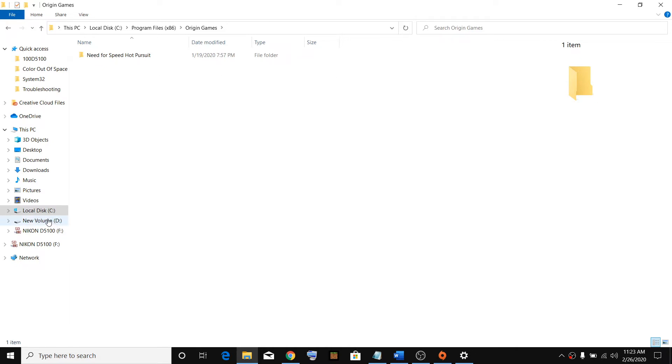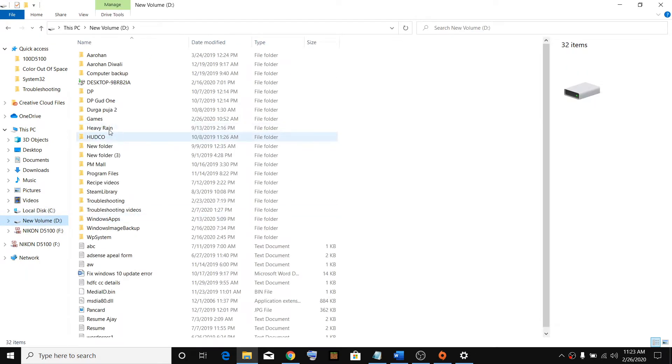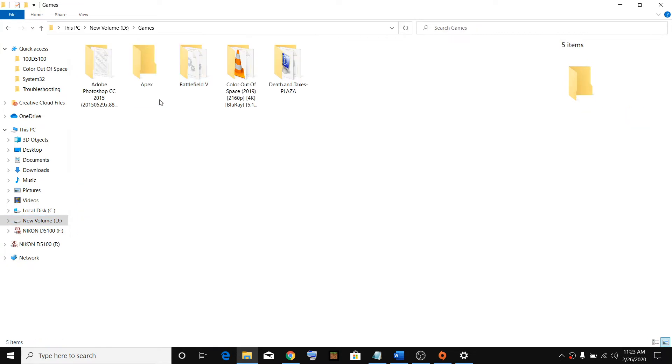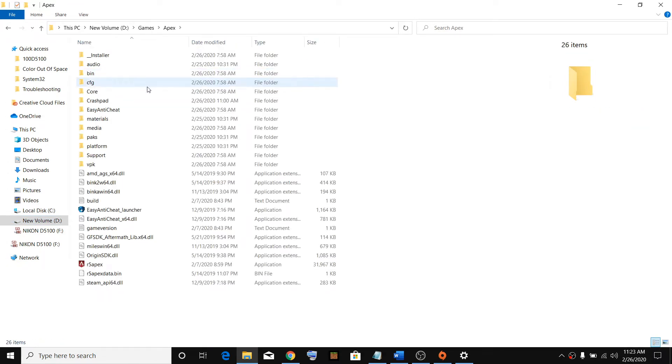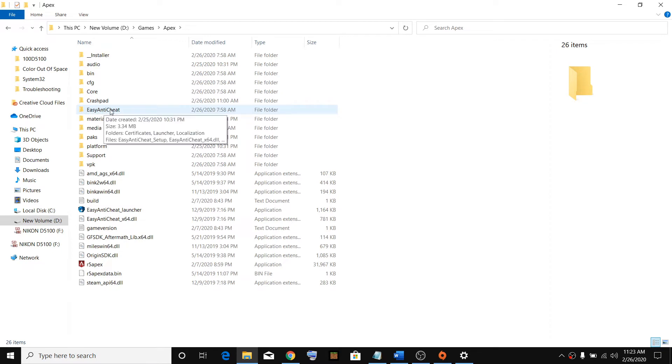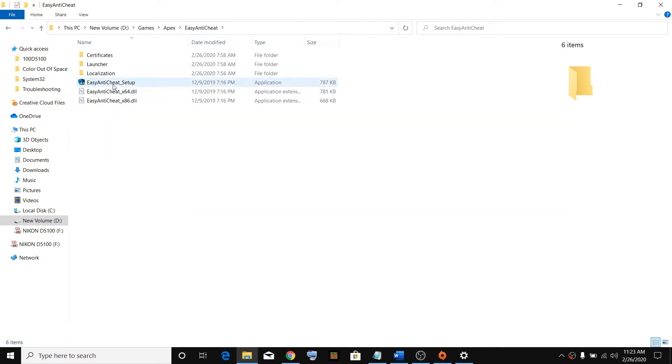In my case I have installed the game in the D drive, so I will go to the D drive Games. Just find your Apex game folder, double click, then double click on Easy Anti-Cheat.